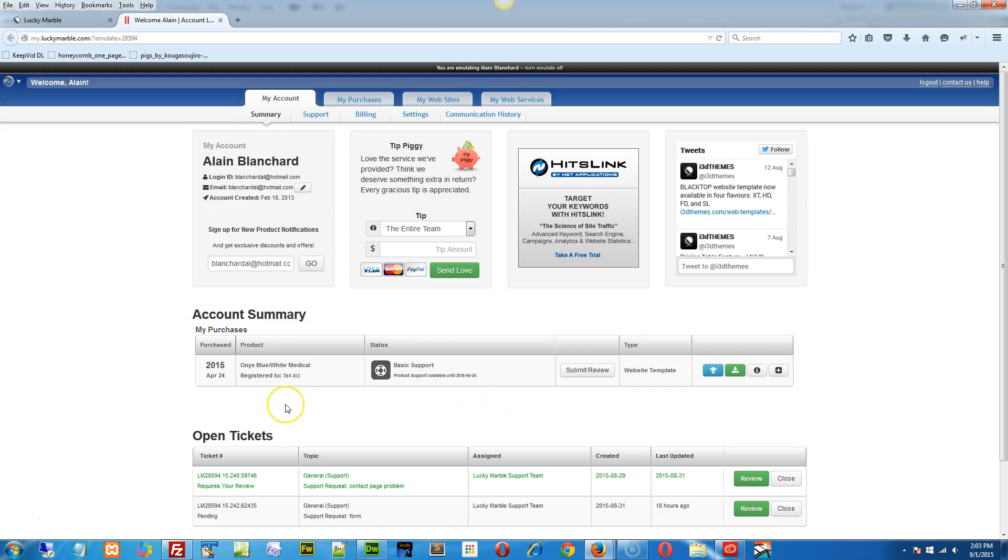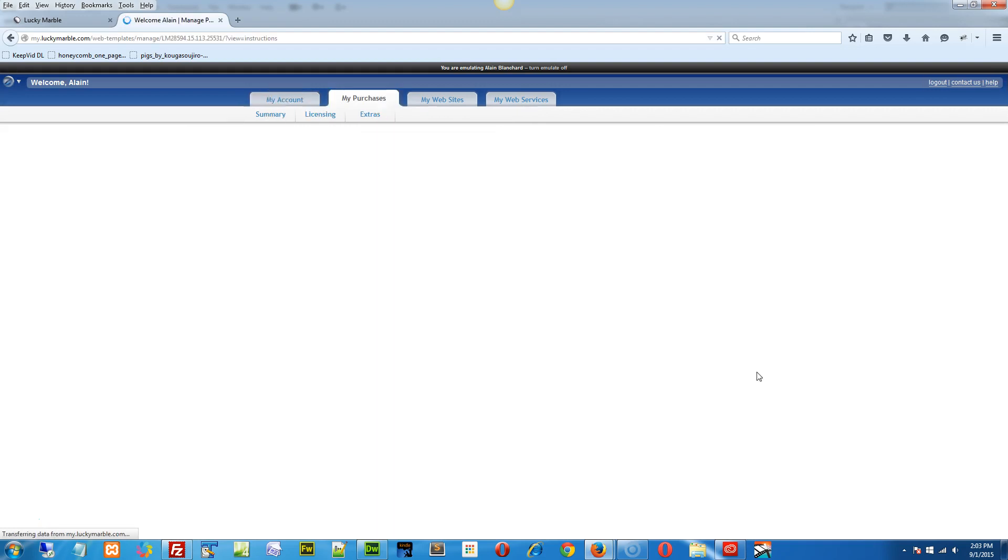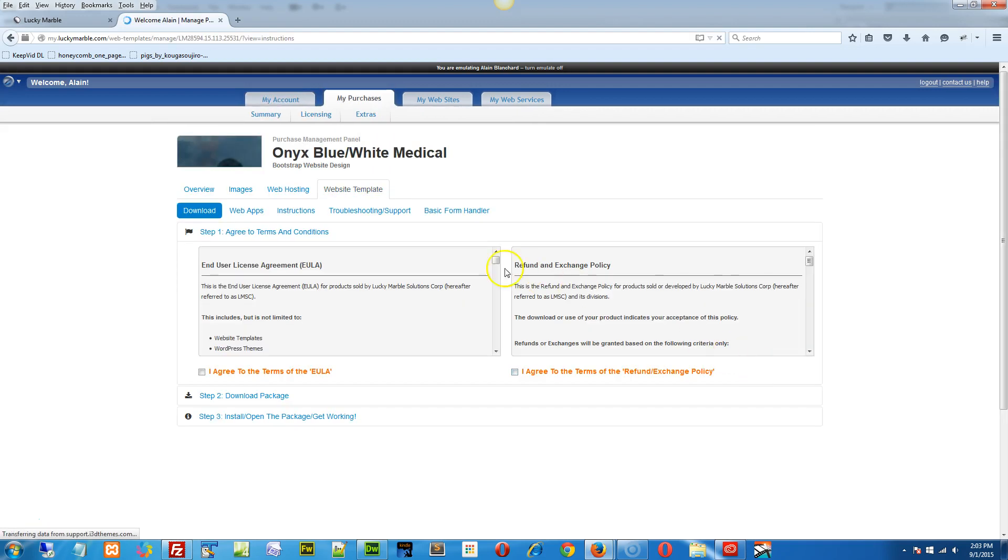Long story short, I wanted to see if you've done this first. When you log into your site, go to your instructions page, and go to your basic form handler.